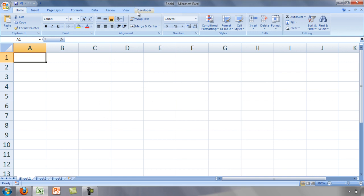In this course, you will be creating and running macros. Occasionally, people will develop macros that can do very bad things to your computer and include them in Excel files.